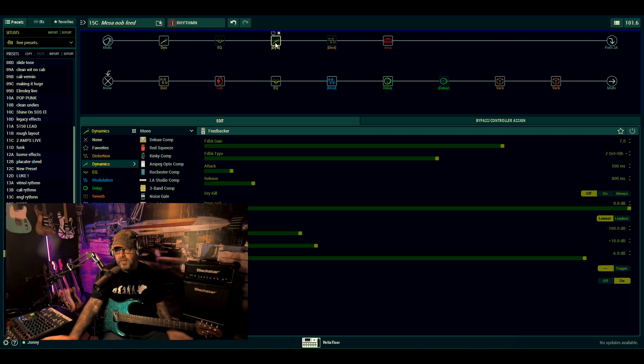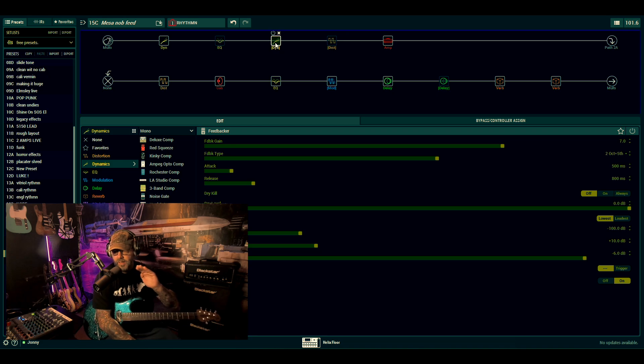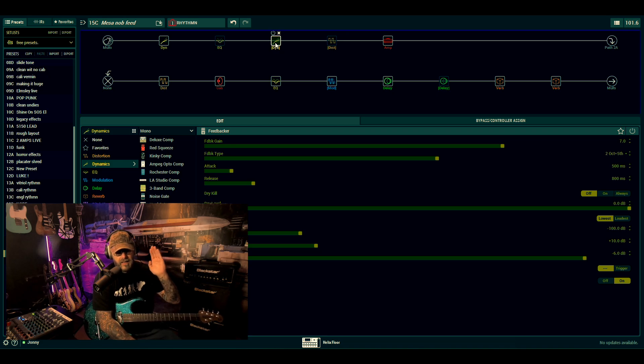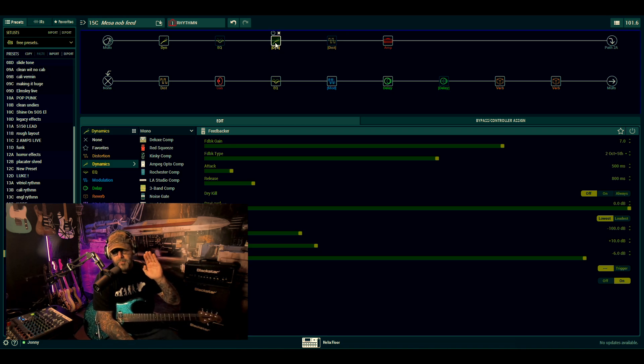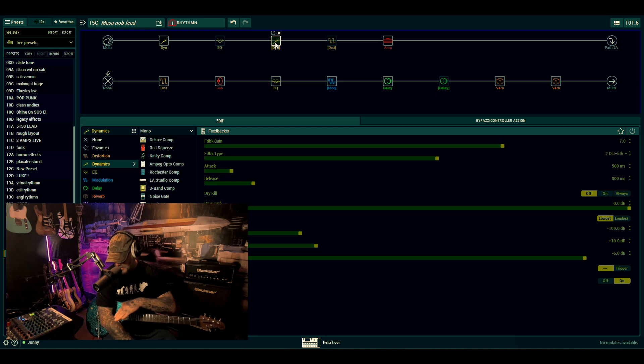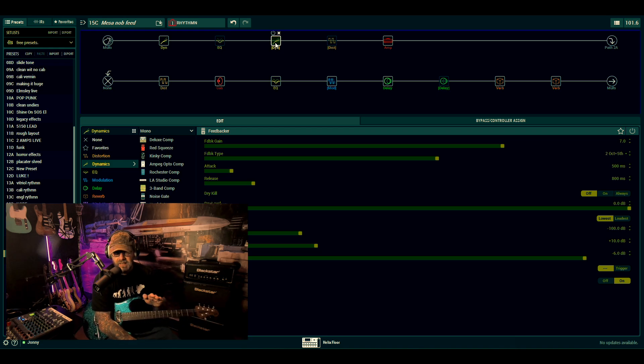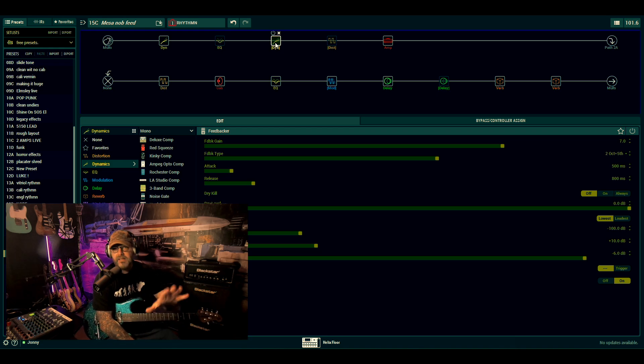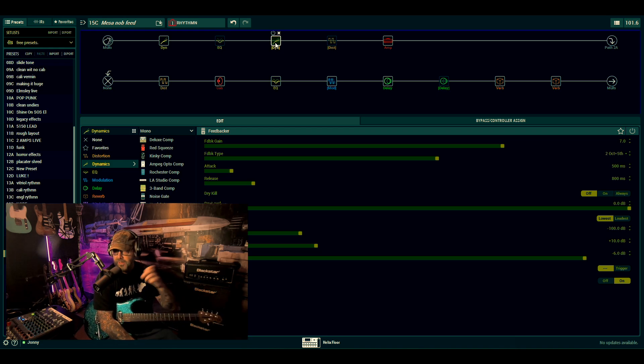What I've done with the feedbacker is that it works better for me if I put it on a momentary switch. So when you stand on it, when you get the preset it will activate, but when you take your foot off it, it will deactivate.